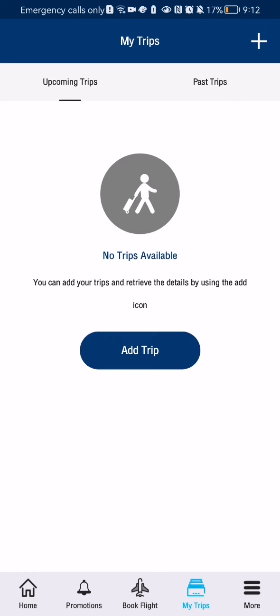Now I don't have any trips yet because I haven't used this app for travel up until now, so I don't have any trips. But if you have any travels made with this app, you should be able to see both your past and upcoming trips here as well. So pretty much this is all about it.